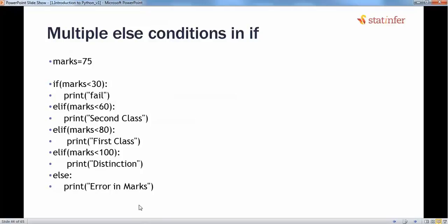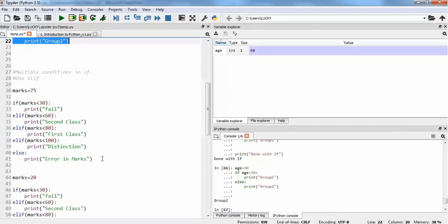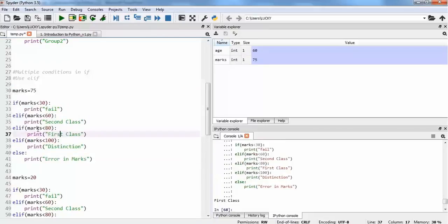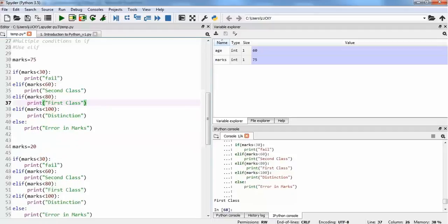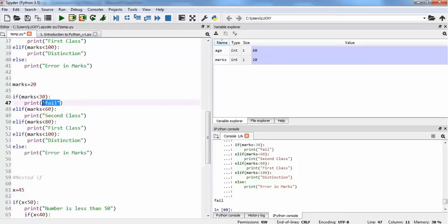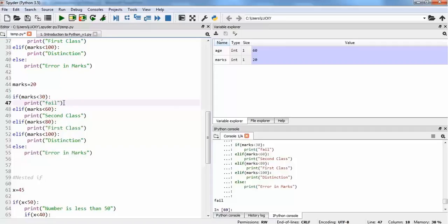We will run this code in Spyder and we see that the condition was true at mark less than 80, and it printed 'first class', foregoing any other lines. In the next example, if we try with mark equal to 20 and run the same code, we can see it gives us 'fail' — because mark was less than 30. The first condition was true, it executed, and after that execution it got out of the whole elif-else block.